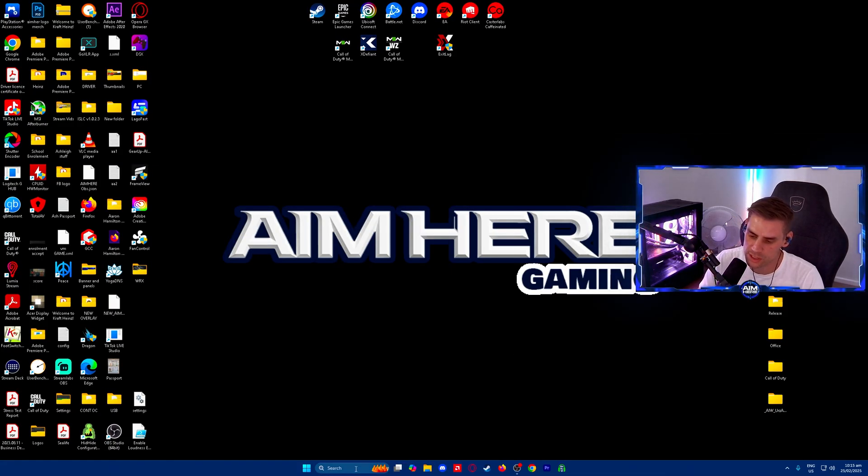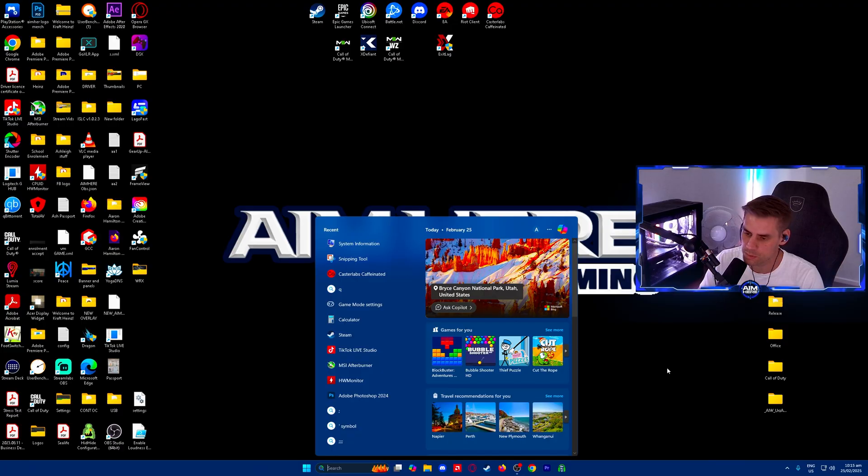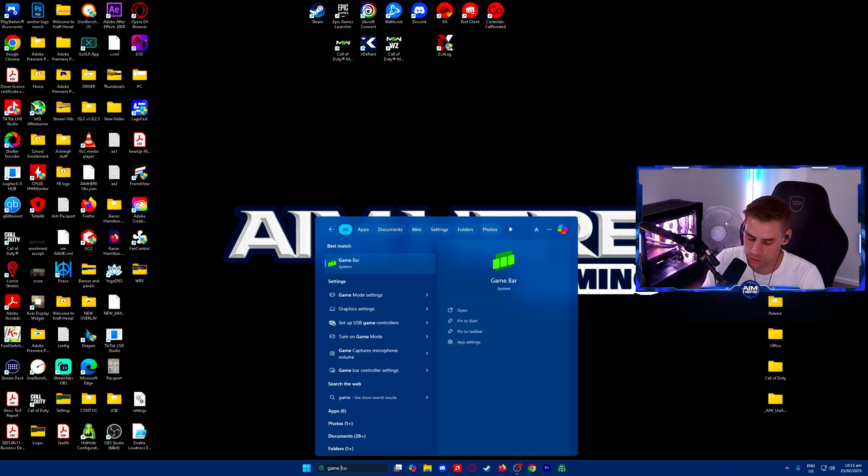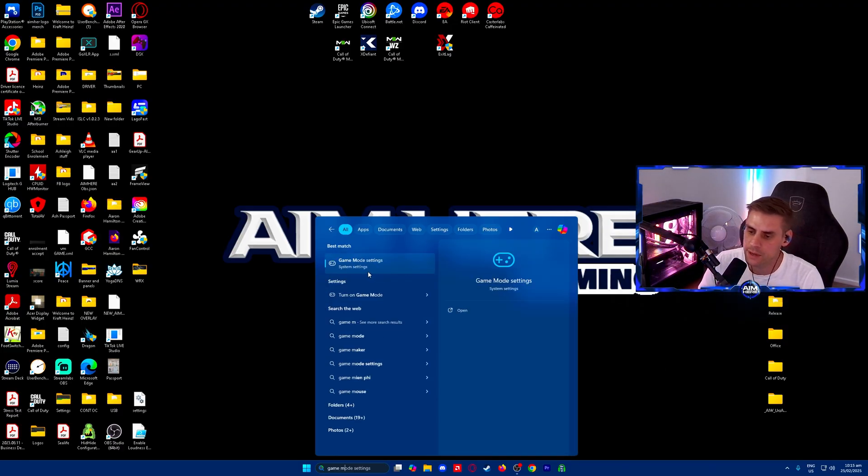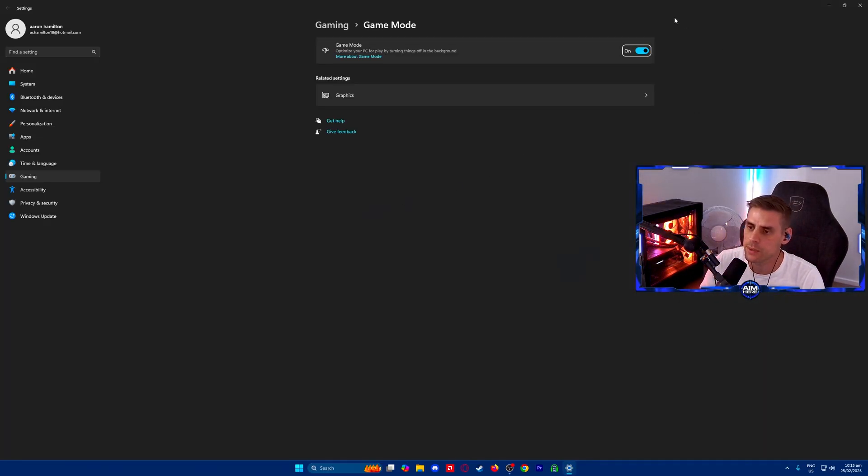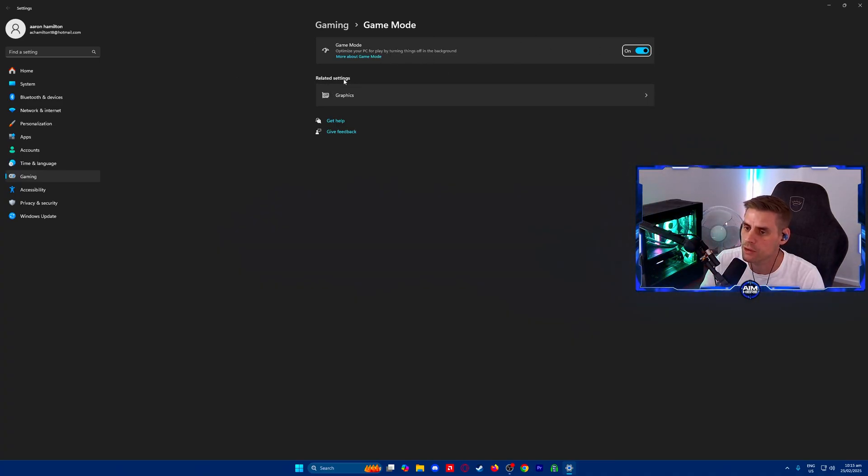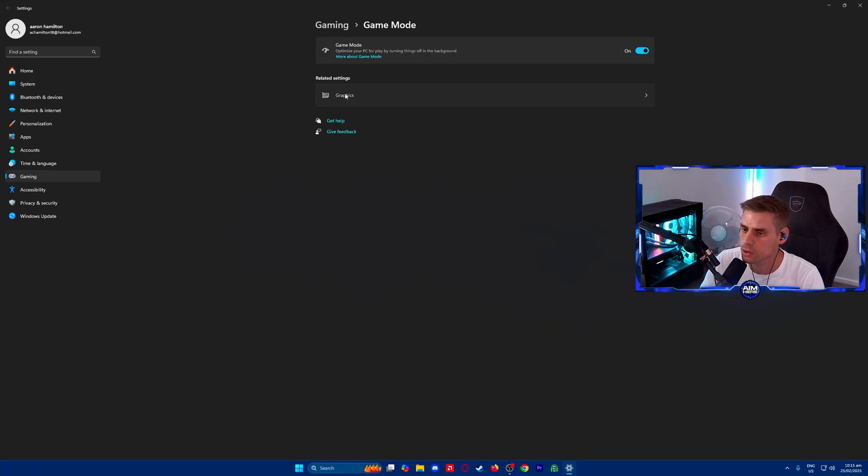First up, we're going to go over the best Windows settings. To do this, we go into our search bar and we're going to type 'game mode' and then go into game mode settings. In here we're going to make sure game mode is turned on.